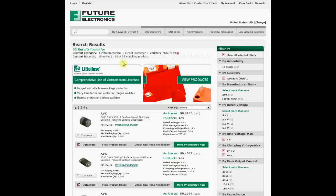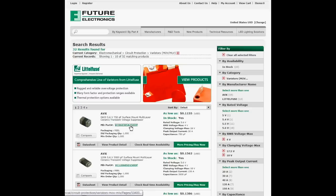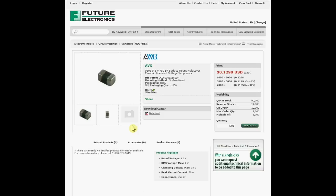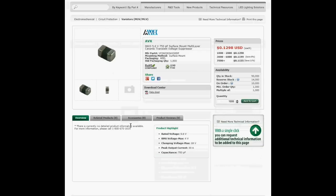You may decide to filter your results even further by other attributes or by manufacturer. Once you have found the right varistor, you can click on the part number where you will see a technical overview of the varistor and where you may download the datasheet.